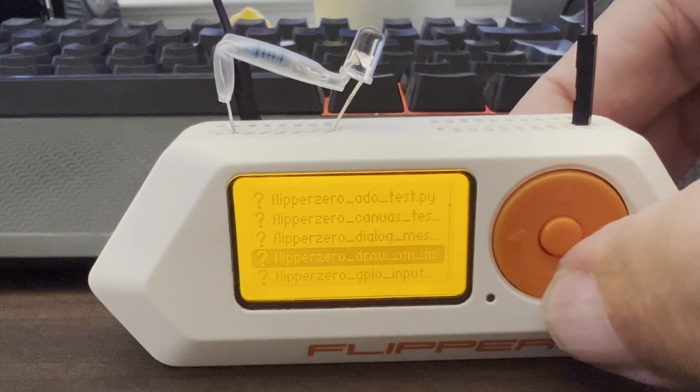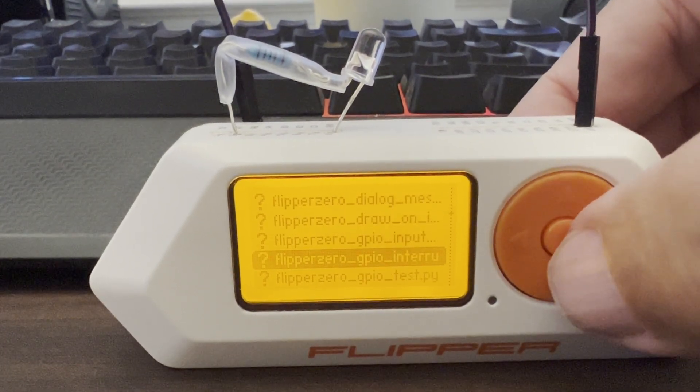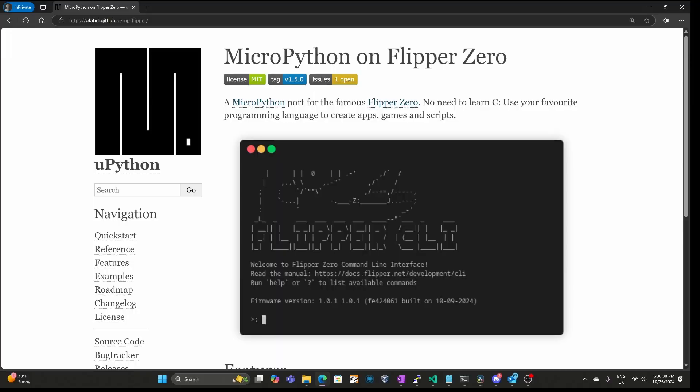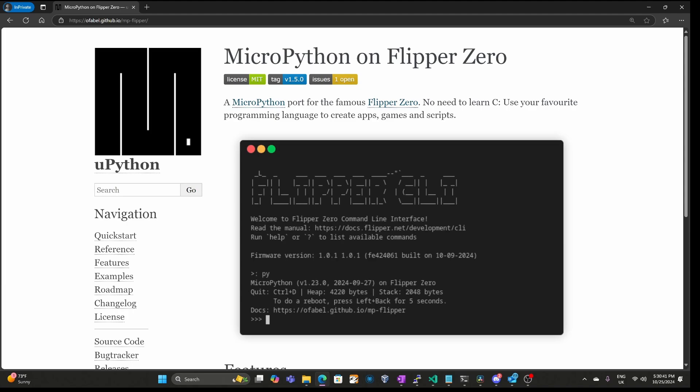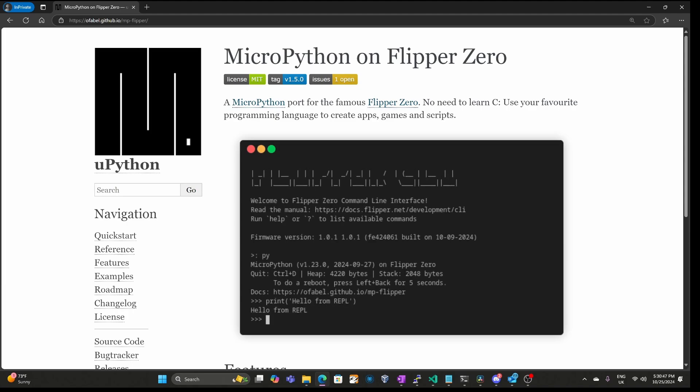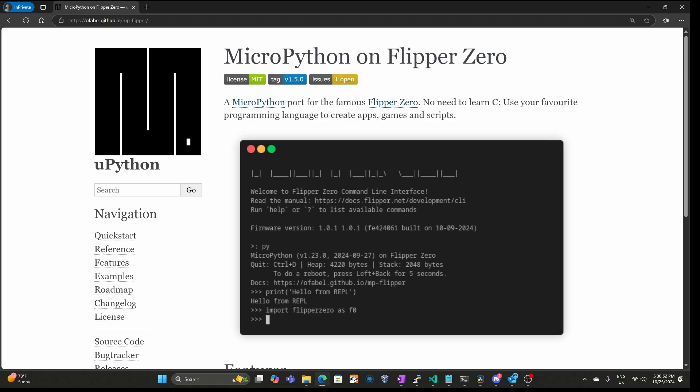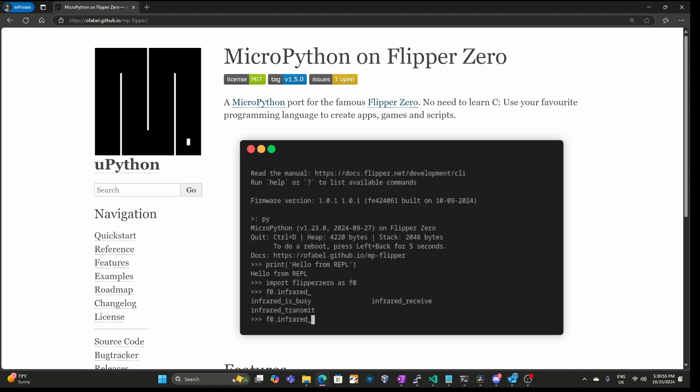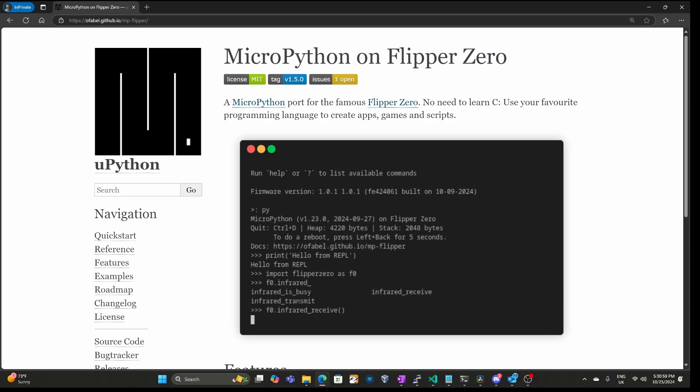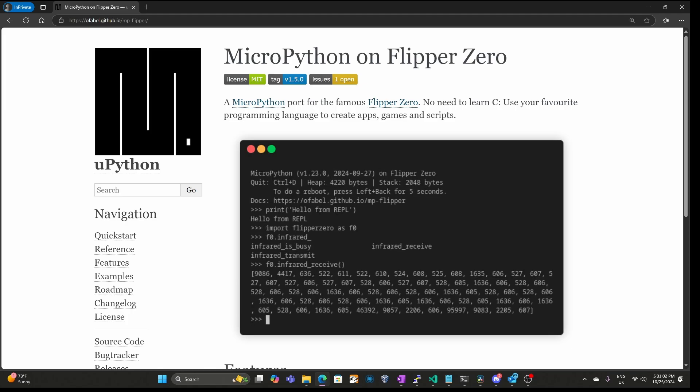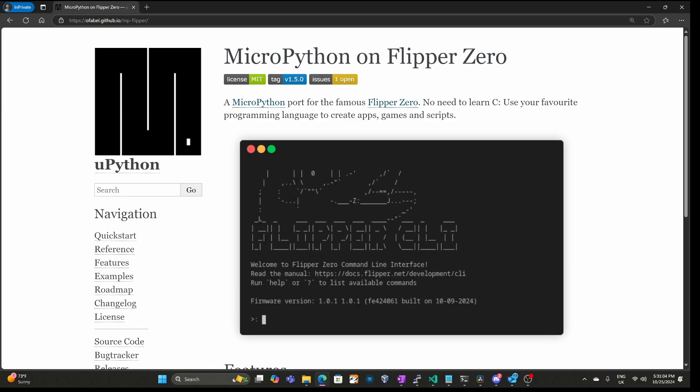While the MicroPython app is running, it also adds a py command to the Flipper Zero command line interface. This py command allows you to send Python commands to control your Flipper Zero. New features are being added regularly. In this video I'm covering version 1.5 of MicroPython. Let's get started!